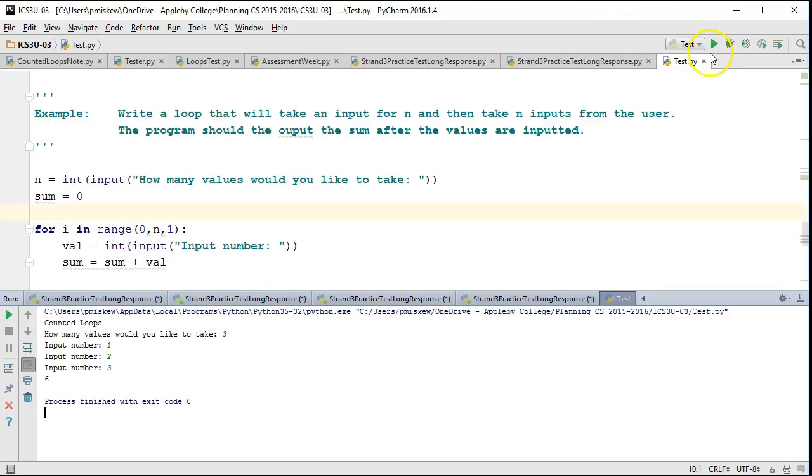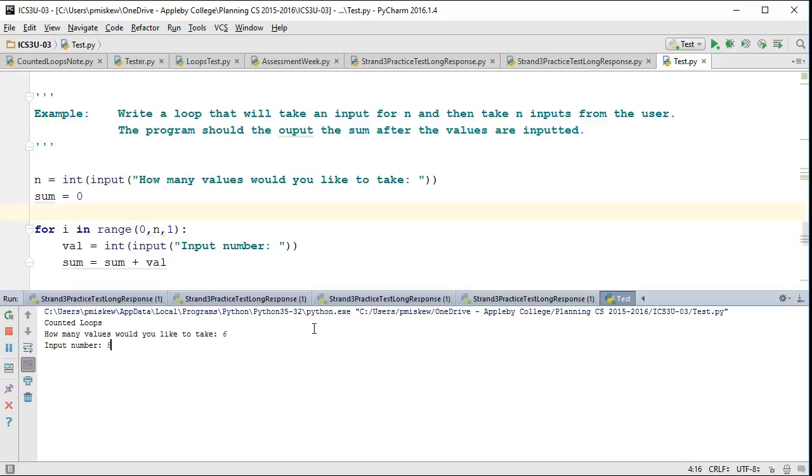I could run this again, and I could take, I'm going to take six values. I'm going to say five, negative five, zero, one, three, four, and I get eight.